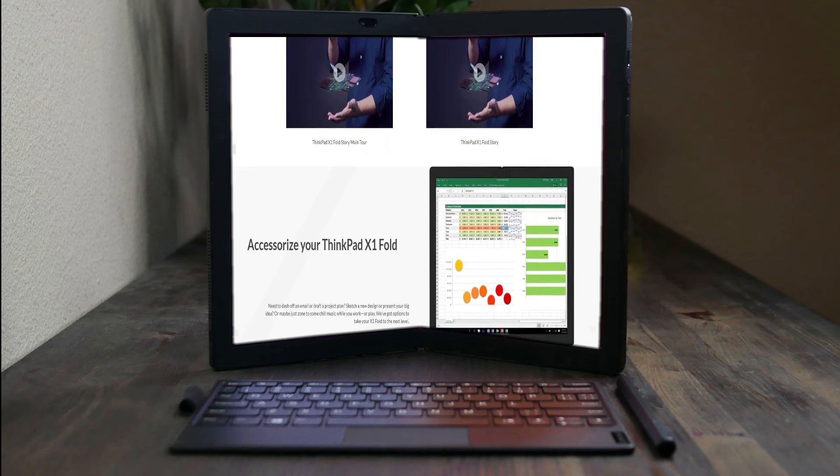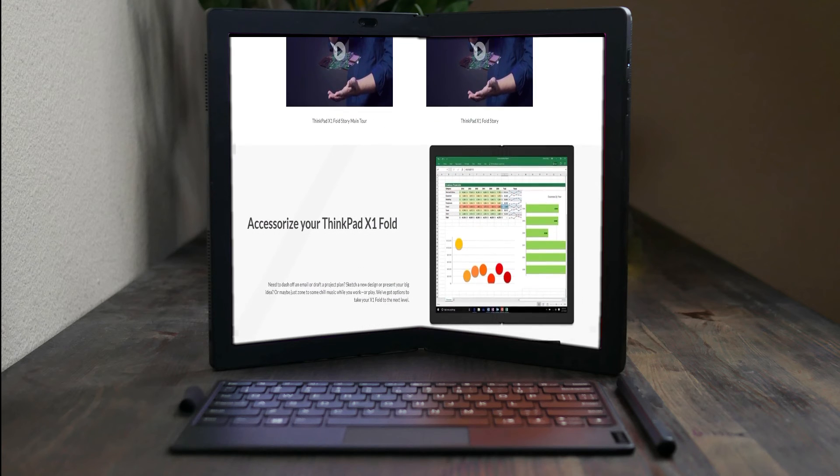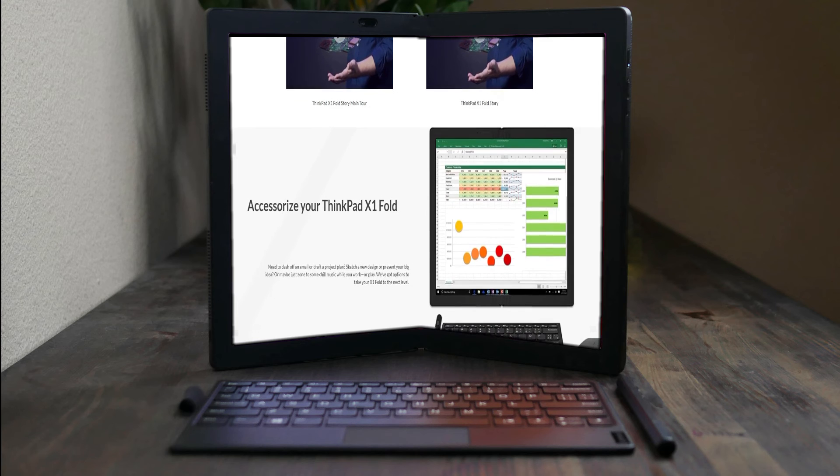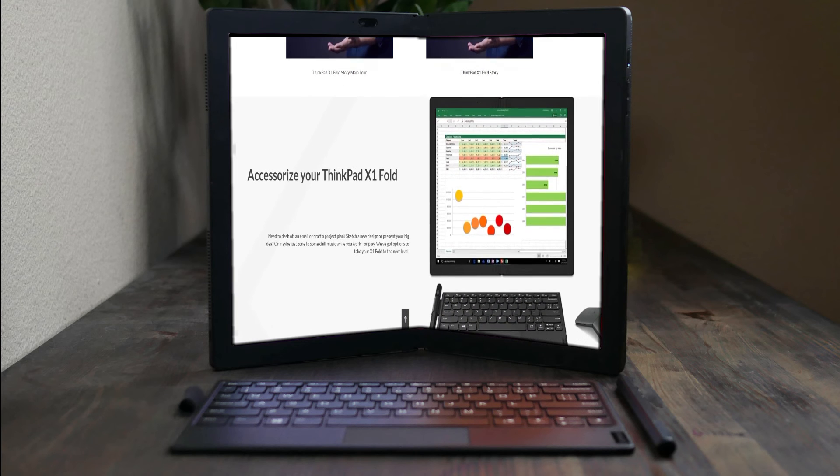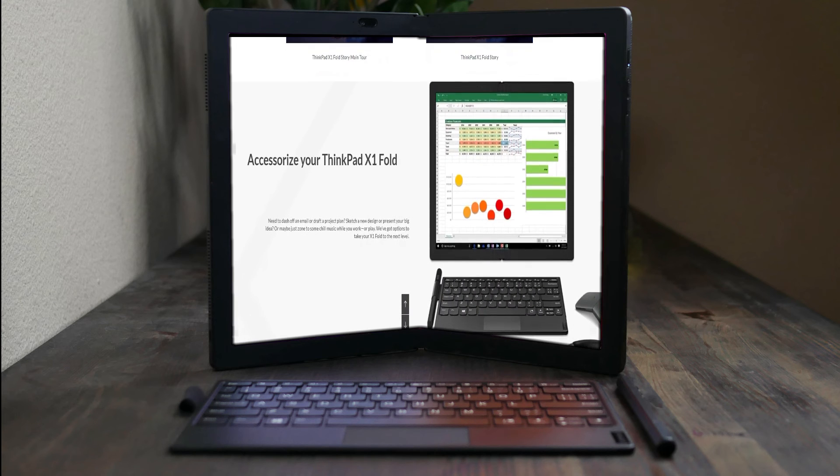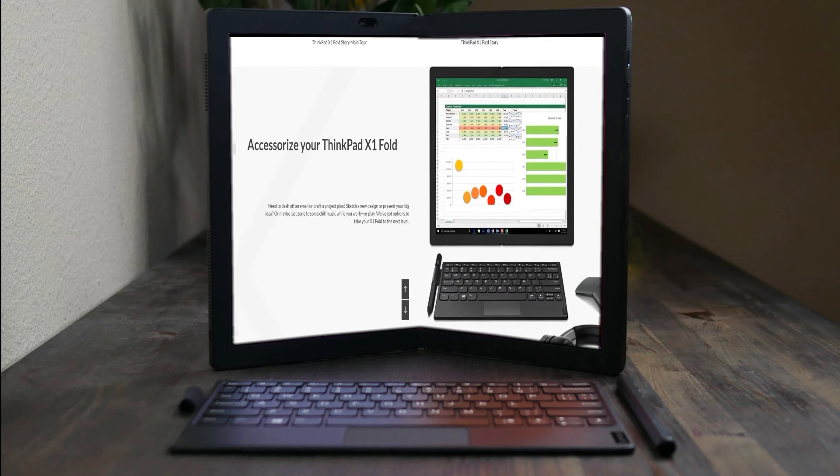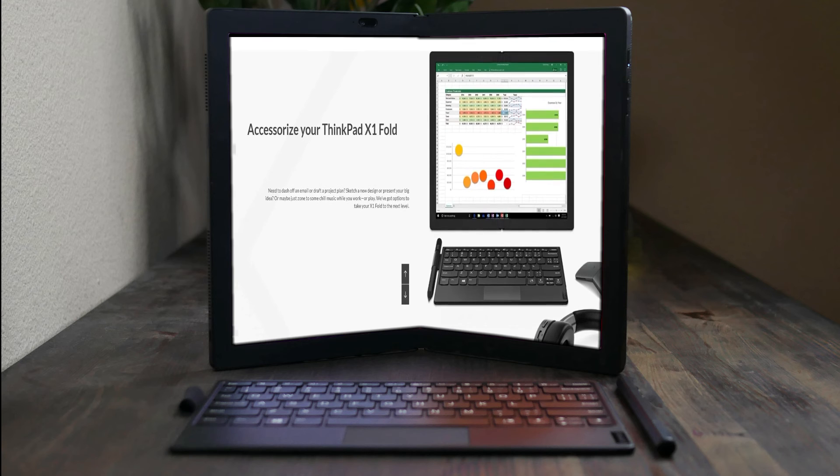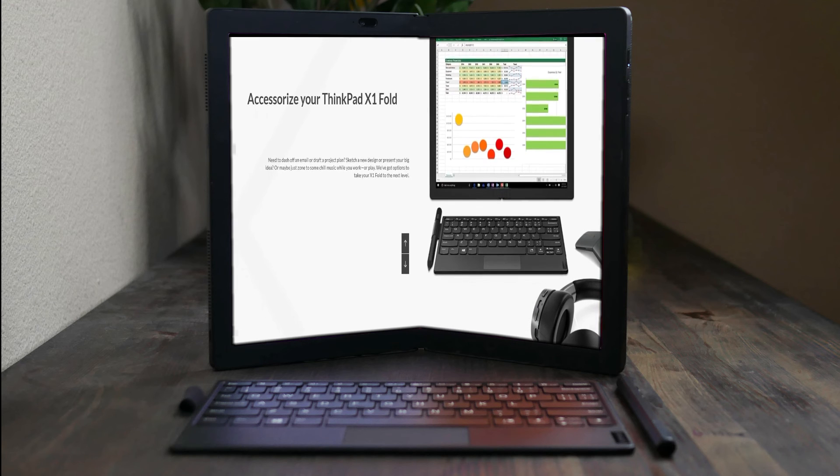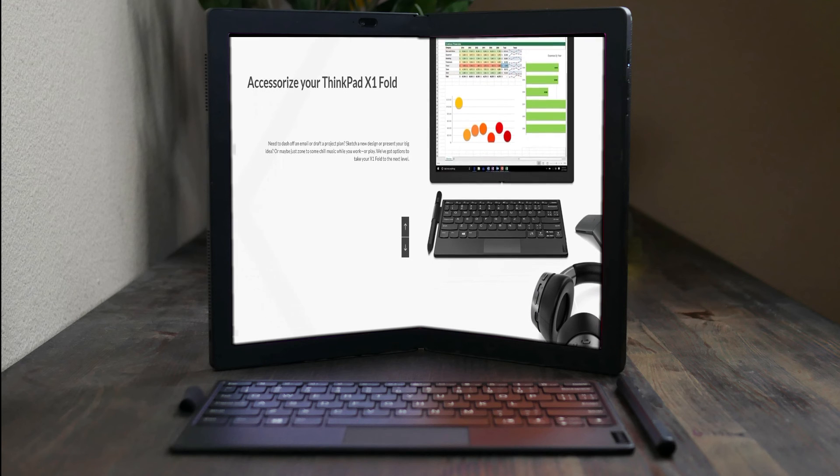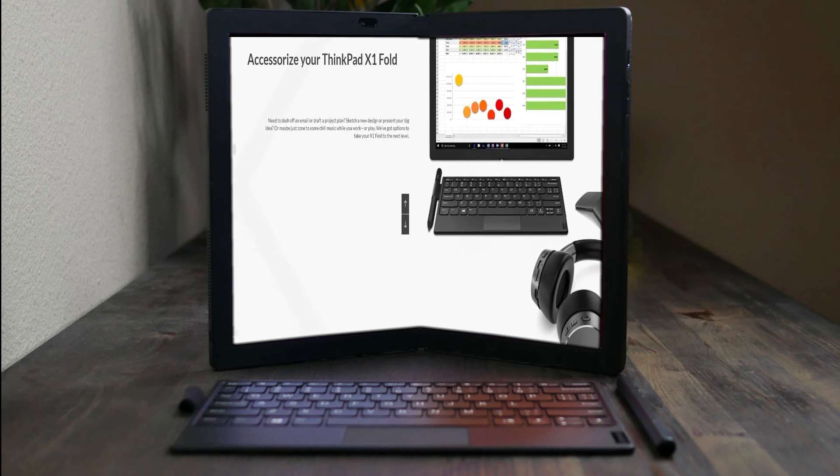Accessorize your ThinkPad X1 Fold. Need to dash off an email or draft a project plan? Sketch a new design or present your big idea? Or maybe just zone to some chill music while you work or play.